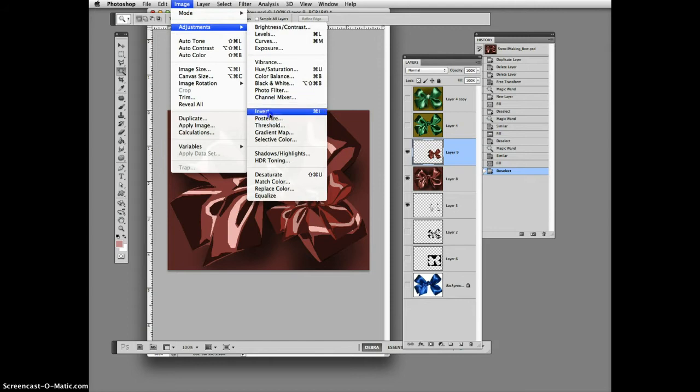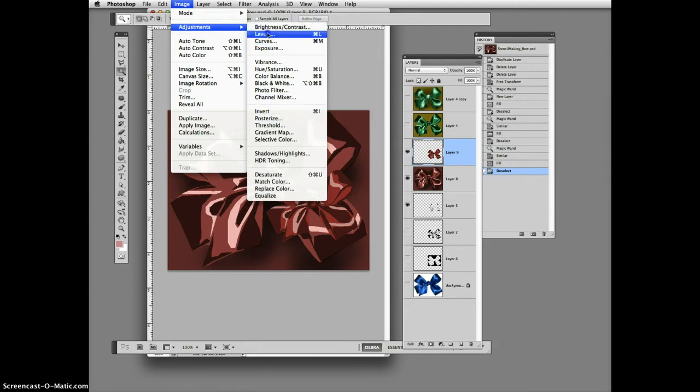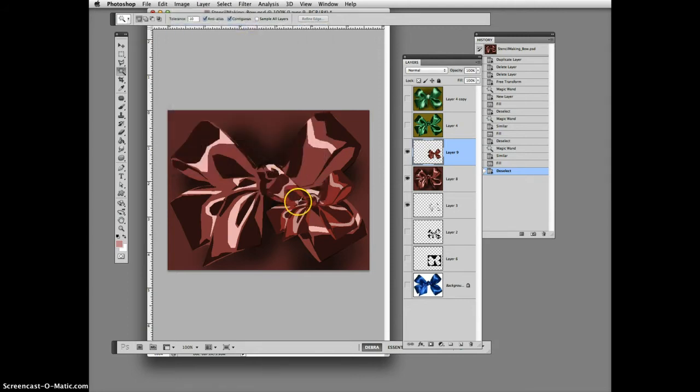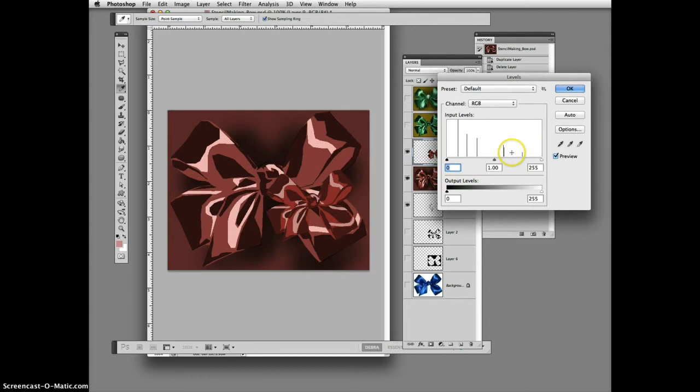I'll use levels and take it up a little bit, make it a little bit brighter than the background so it stands out. Hey, beauty of layers!